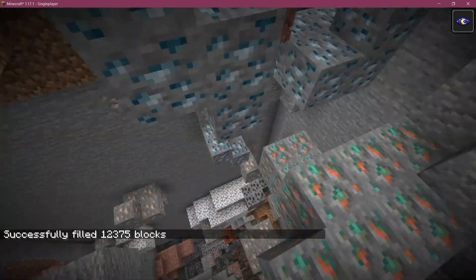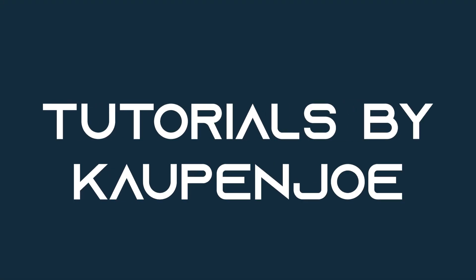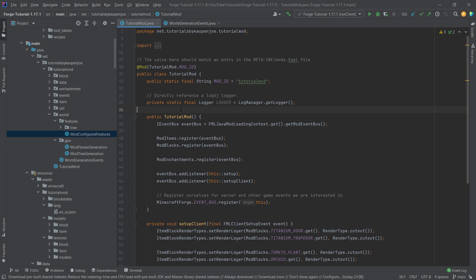Let's add custom ore generation to our mod. Welcome back, and I'll tell you once more in this tutorial, we're going to be adding a custom ore generation to our mod. This is actually a fairly straightforward process.